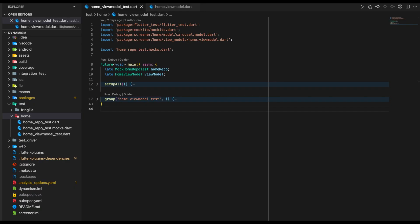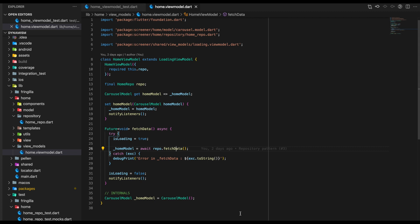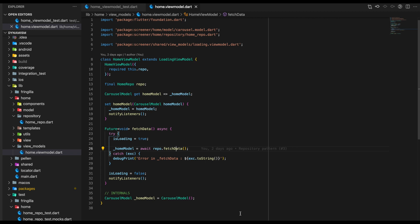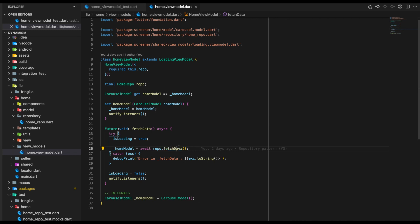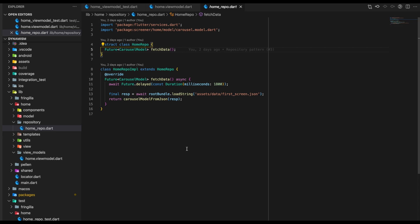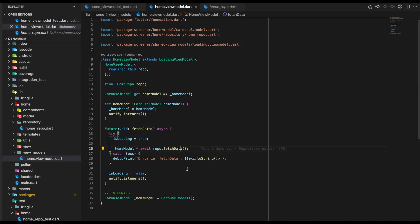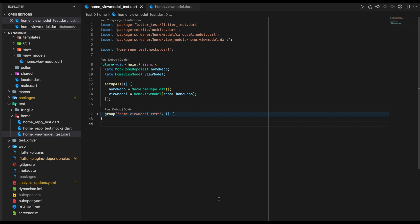Let's see how to test our HomeViewModel test, but first let's look at how the HomeViewModel looks. The constructor takes in a required parameter of HomeRepository. Inside the ViewModel, we have one function called FetchData, which calls the repository's FetchData — creating a delay of 1800 milliseconds and loading the JSON file. Once we get the response, we create our setter and set the CarouselModel inside our ViewModel.